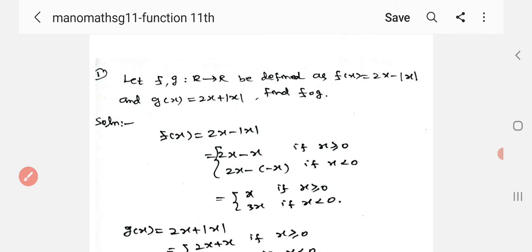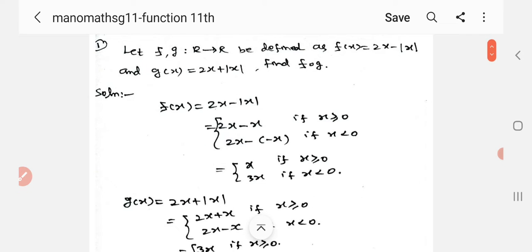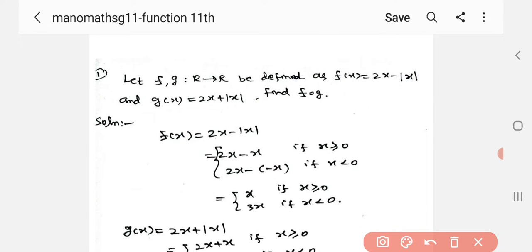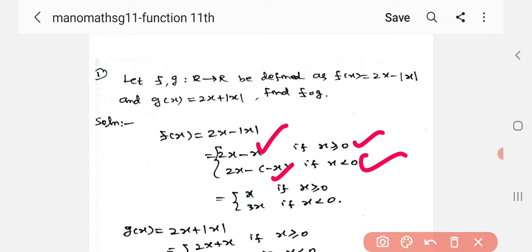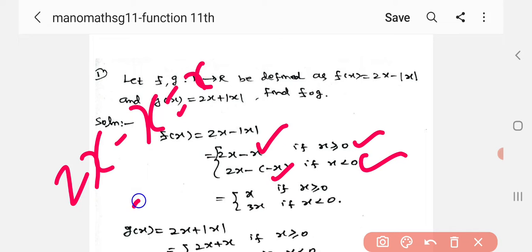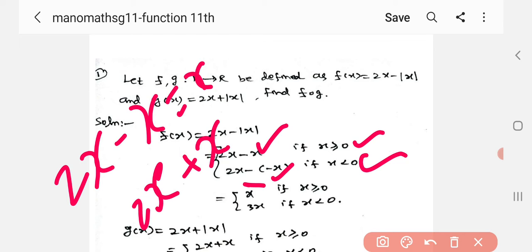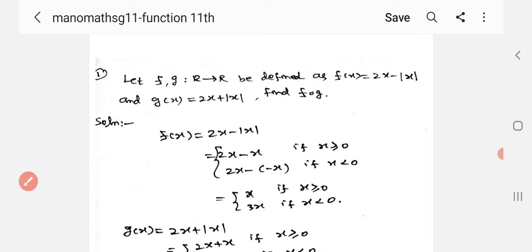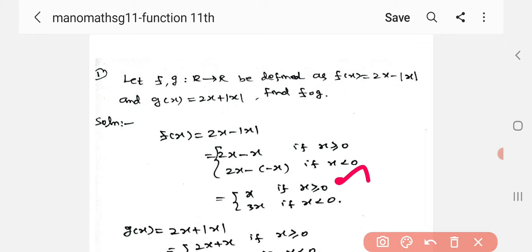Let us apply this. Let us see 2x minus modulus x. When x is greater than or equal to 0: 2x minus x equals x. When x is less than 0: 2x minus minus x equals 3x. So f of x has two values: x and 3x.